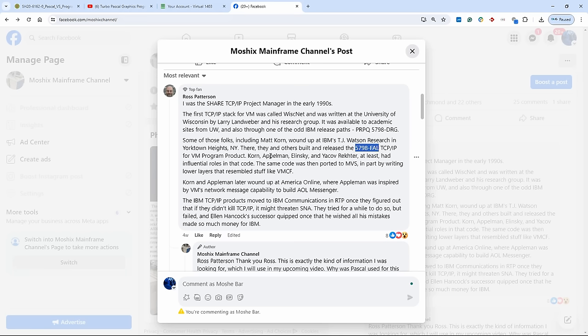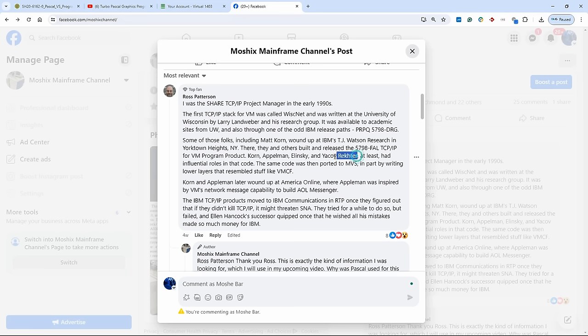Korn, Appleman, Elinsky, and Jakov Rechter, who was in the Hall of Fame of the Mountain View Computer Museum, and also I think could have been that he received a Turing Award, we'll find out about it in a second. I also saw recently an interview. Jakov Rechter, who originally immigrated to the U.S. from the Soviet Union, had influential roles in the code.